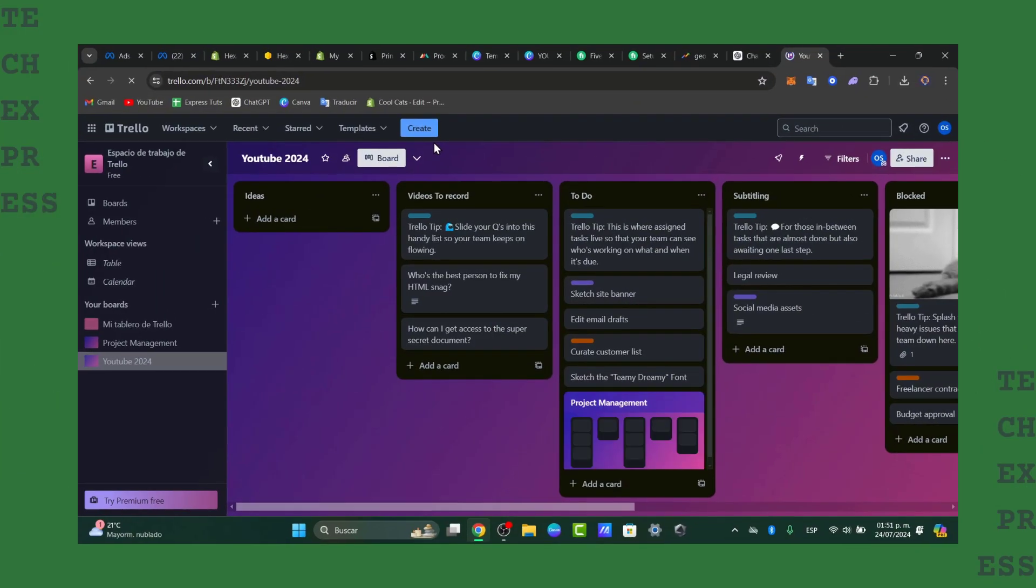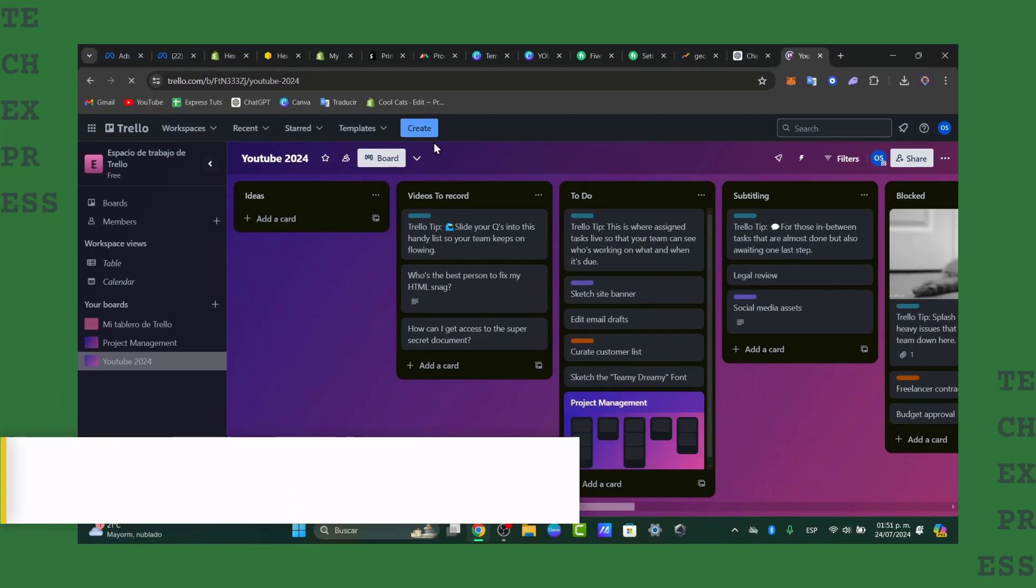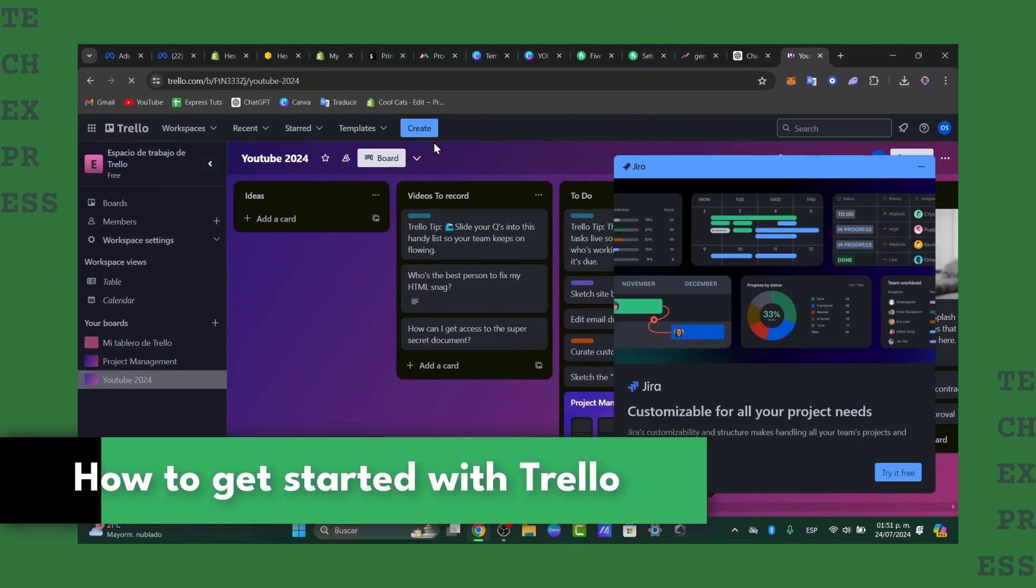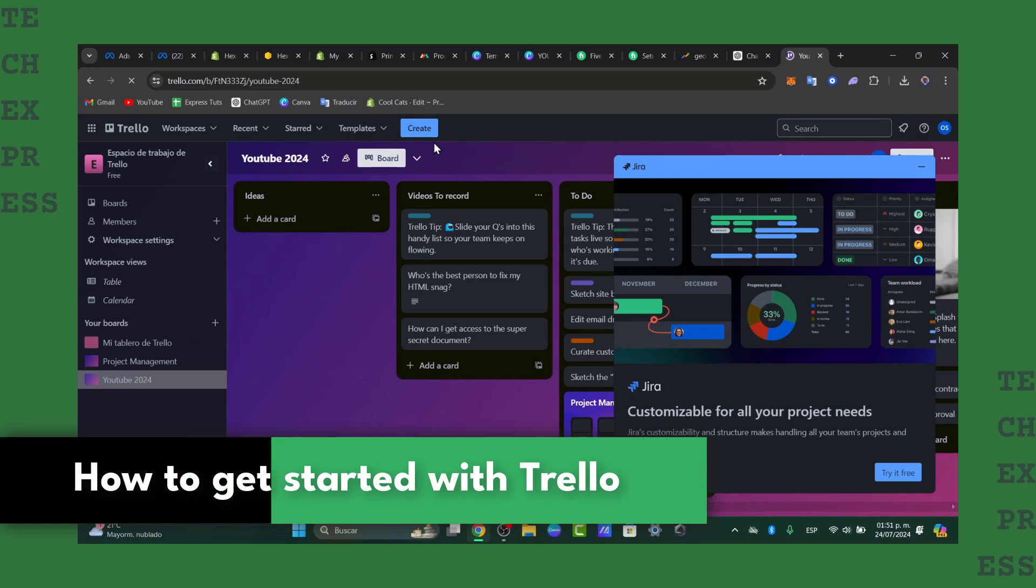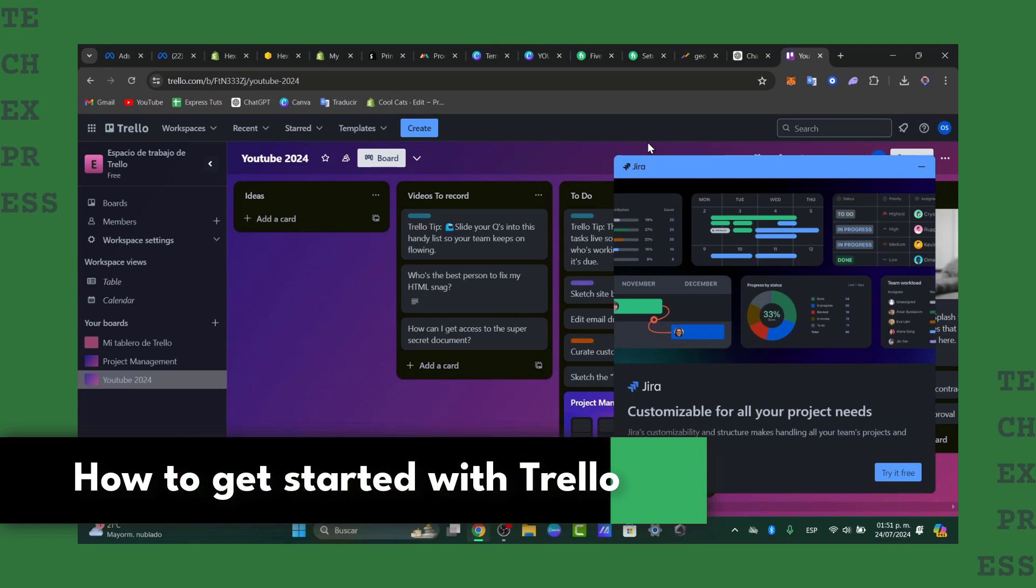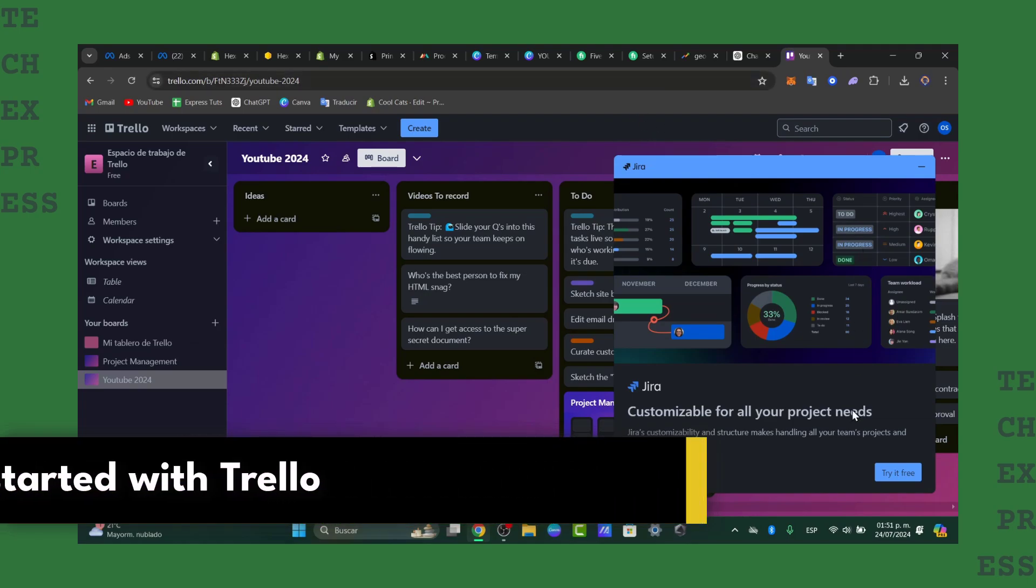So would you like to get started using Trello? Trello is an amazing place where we can start organizing tasks and managing projects. Let's see how we can get started here into Trello.